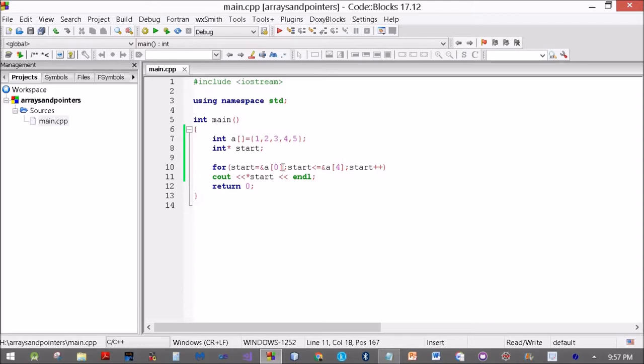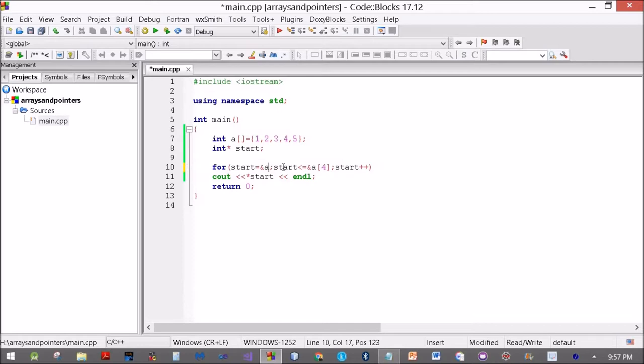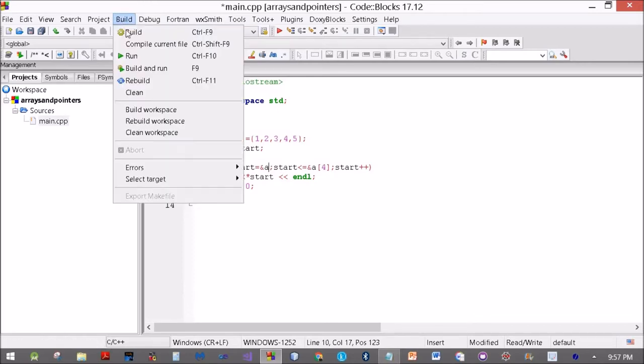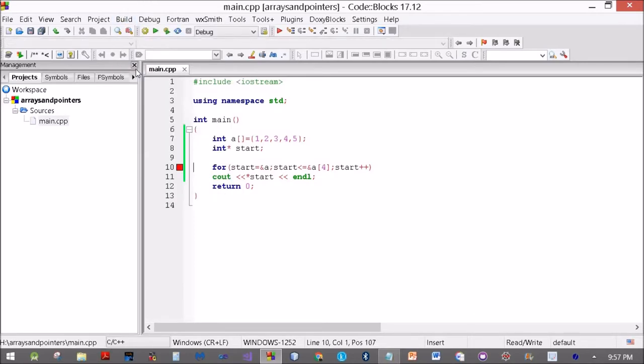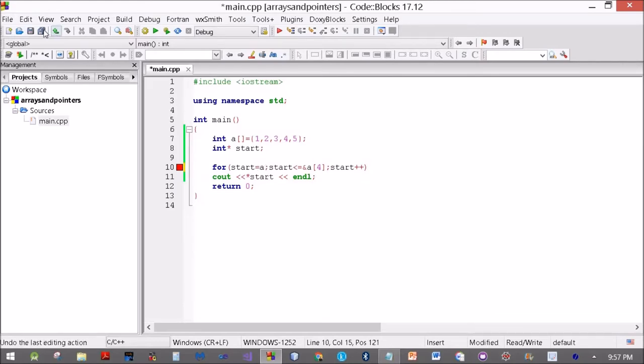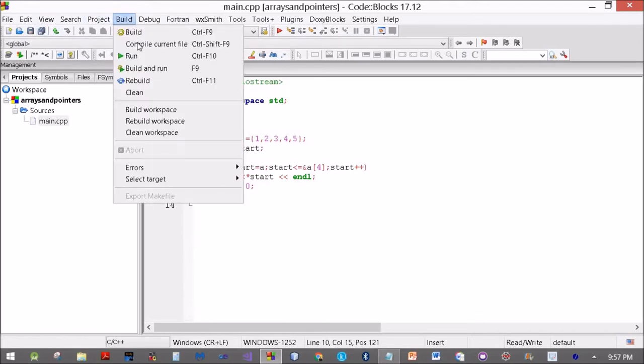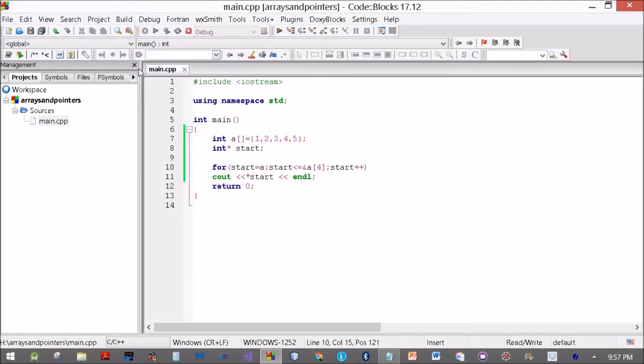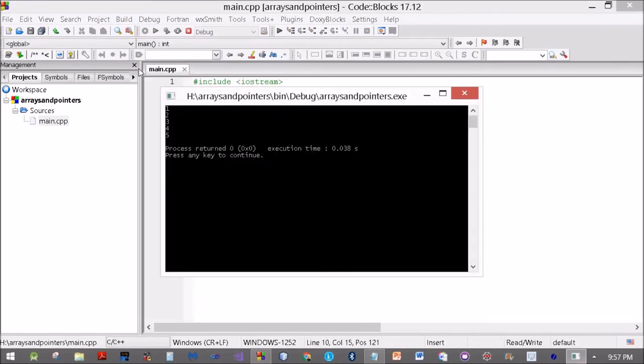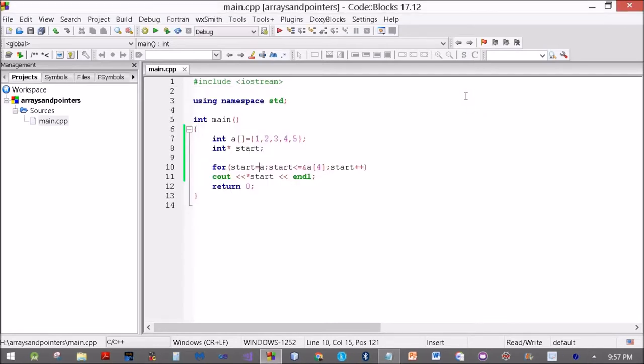If I put A here, it will still work. For start equal to A. There we are, 1, 2, 3, 4, 5. It still works.